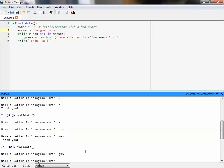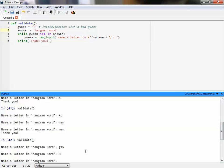Even if I type more than one letter, it would keep looking. Case counts too — if we wanted to not count case, we would have to program that into the function. We haven't talked about how to do that yet.